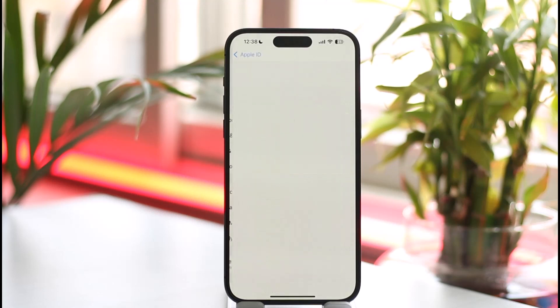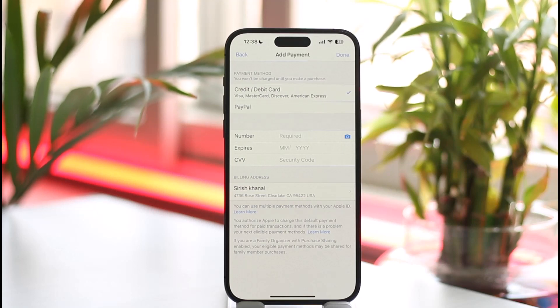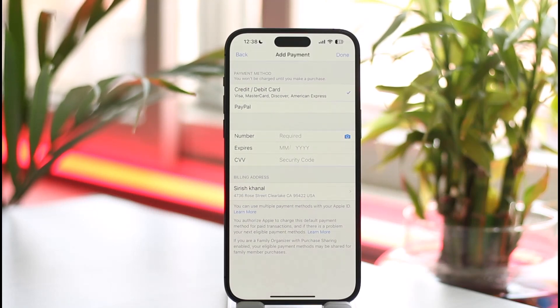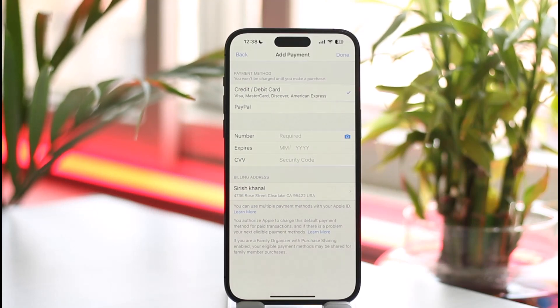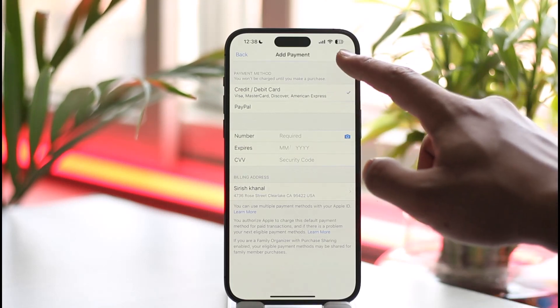If you have any sort of payment method, first remove that payment method, then try to add some other payment method. If you have one, make it the default and try to see if that helps you solve the problem.